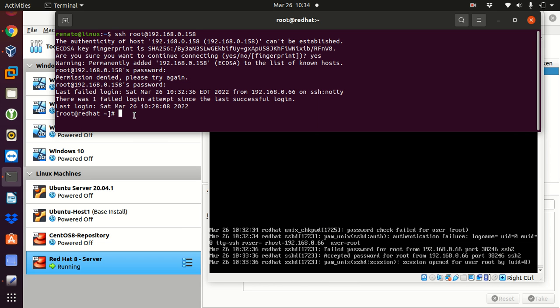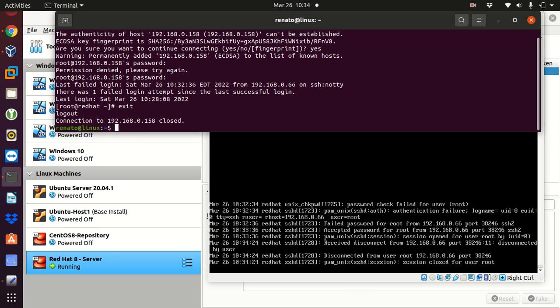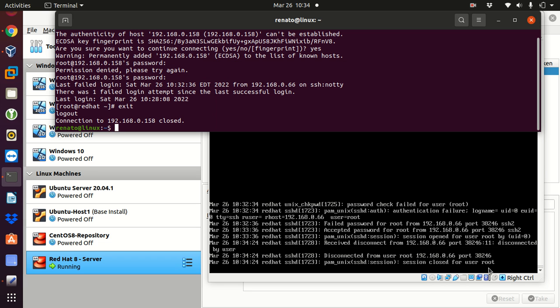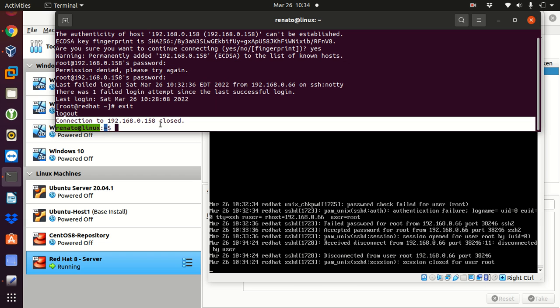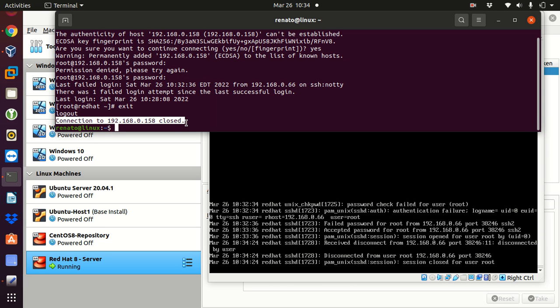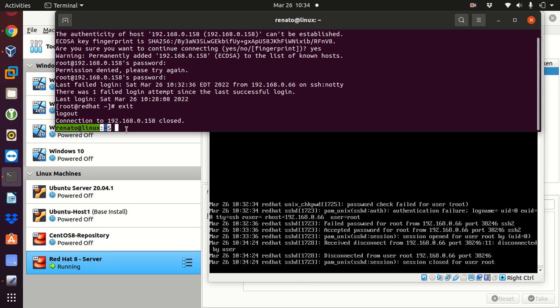And I'm connected to the server. If I exit from the server, it also shows that it was disconnected from the user root and the IP address from my desktop or the computer that I was accessing from. And it says, session closed for user root. And in my desktop, it says connection to 192.168.0.158 is closed. And now, I'm back to my desktop terminal.